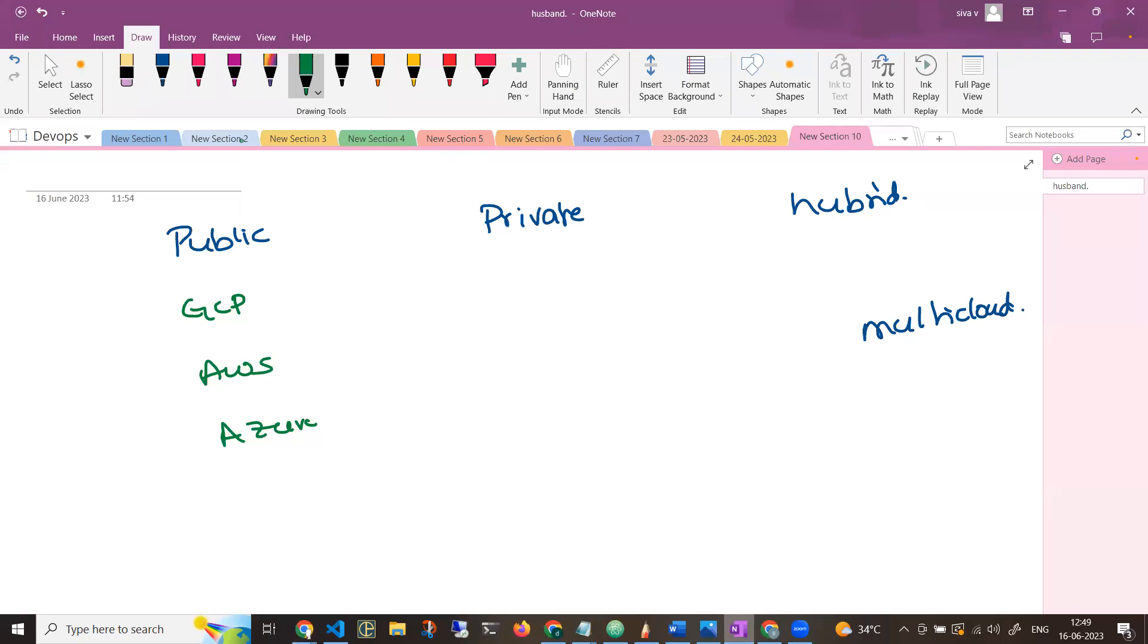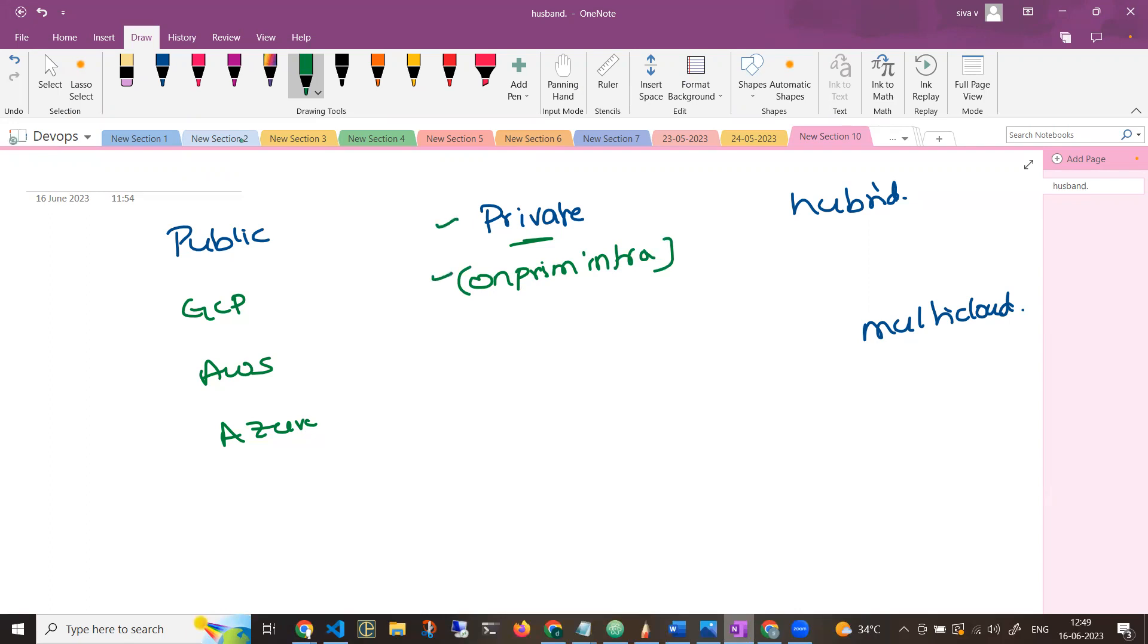Now, private cloud and on-prem infrastructure at the same time. There is a massive difference between private cloud and having an on-prem infrastructure. For example, we have VMware. There is also Hyper-V. We have Xen Hypervisor. This is on-prem infrastructure.